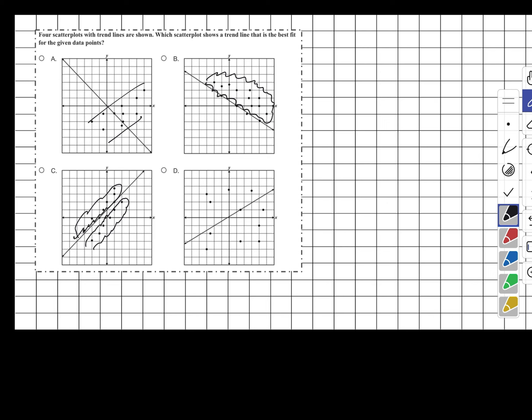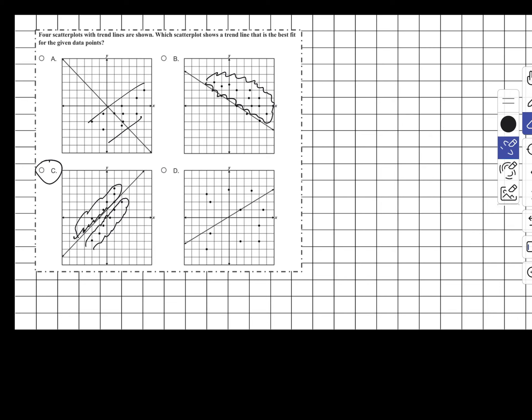In answer choice D, it really doesn't even show a trend. The data points are spread all over the place, so it doesn't show if it's going up or down — it's just a splatter of dots. So the best answer that fits the trend of the line is answer choice C, because it's sitting dead in the center of the data and it has a good amount of points on both sides of the line.